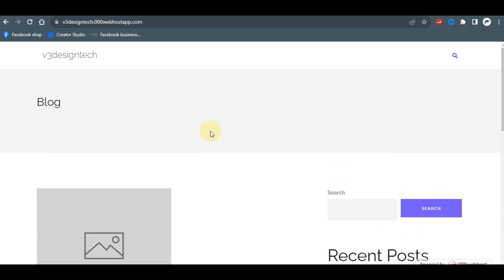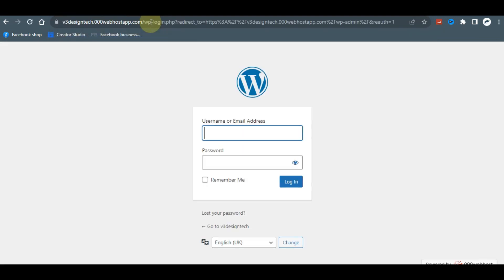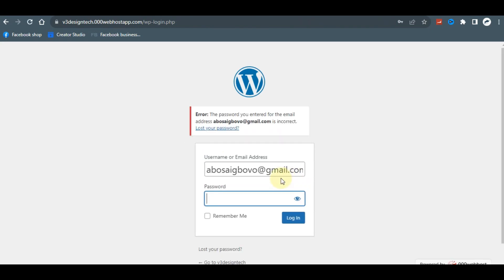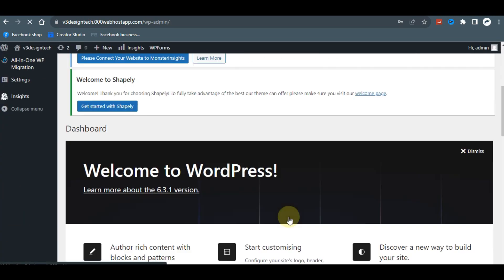You have successfully installed WordPress. The next step is to go to your backend by adding '/wp-admin' to your website URL. This takes you to the WordPress backend login. Enter your username and password and click 'Log In.' If the password is incorrect, try again with the correct credentials.